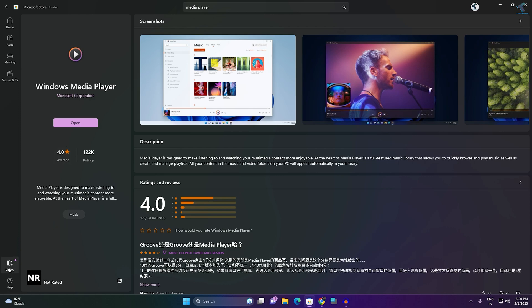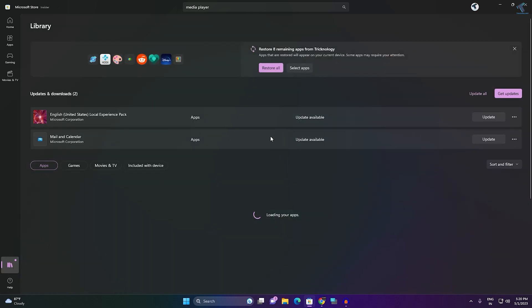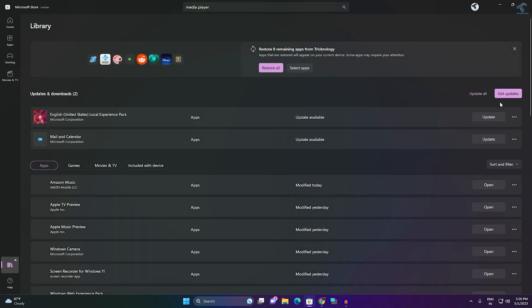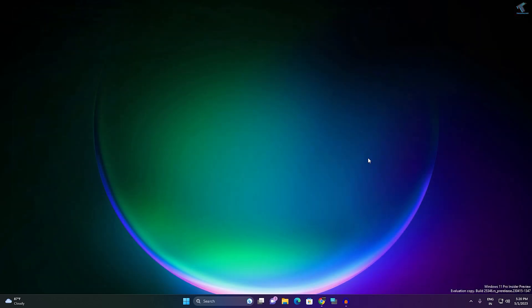You can also update your Media Player from the Library. Click on Library on the left side — on the right side you will get an option called 'Get Updates'. Click on that and it will update all your apps on your Windows 11 PC or laptop.